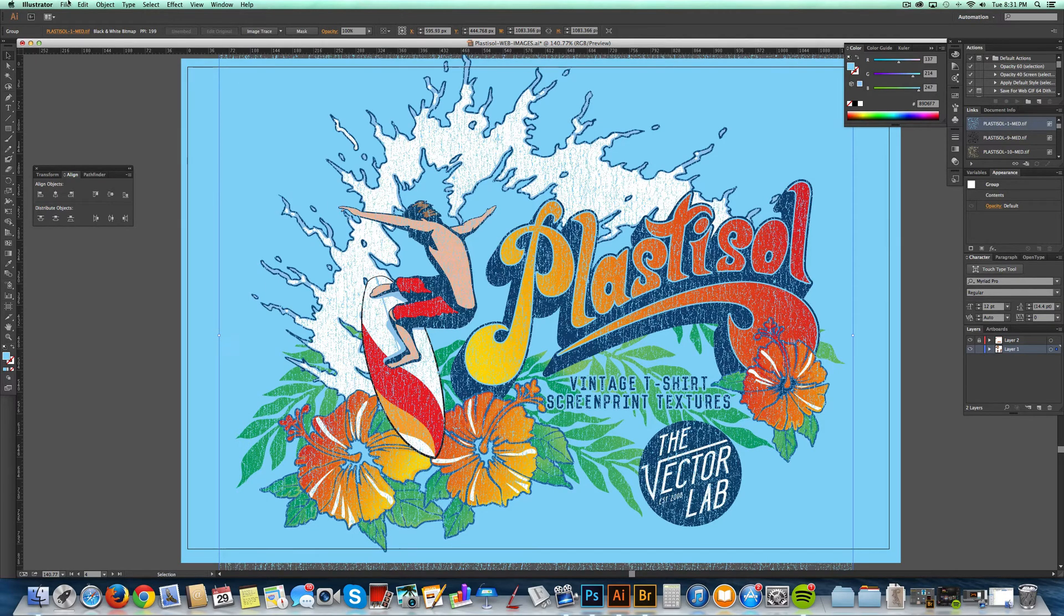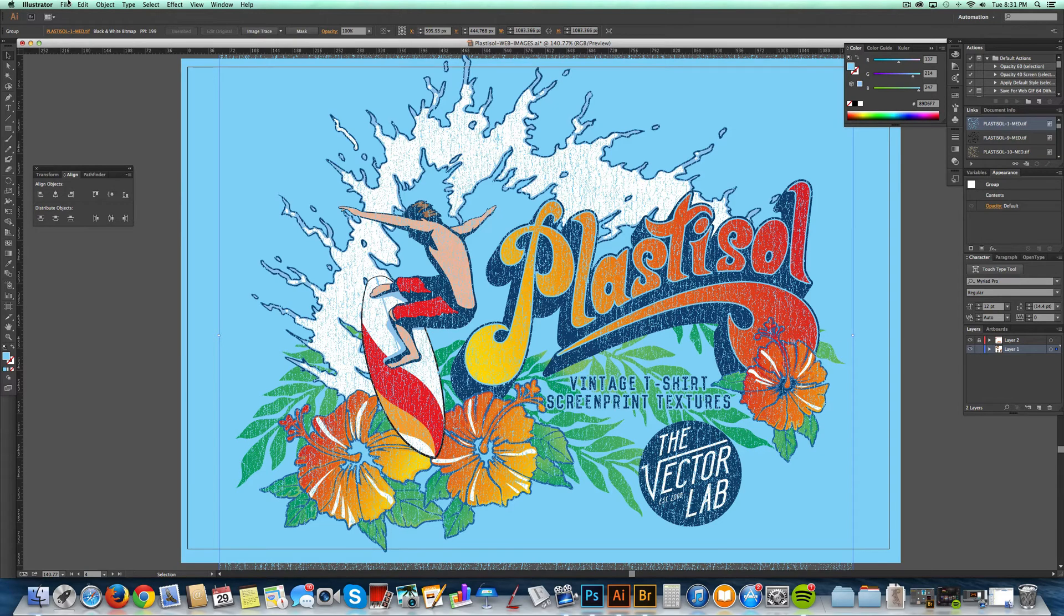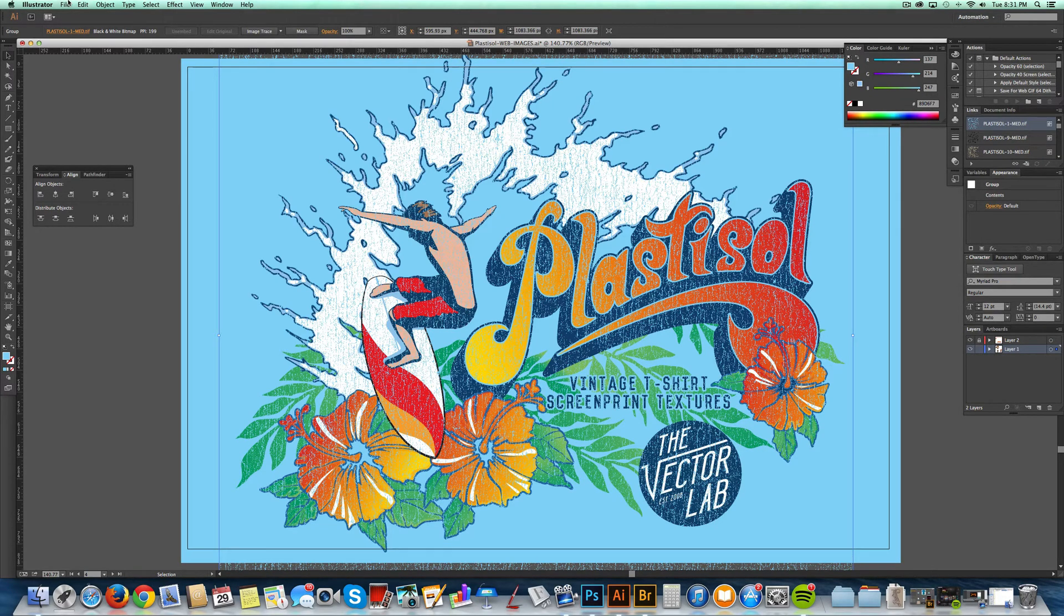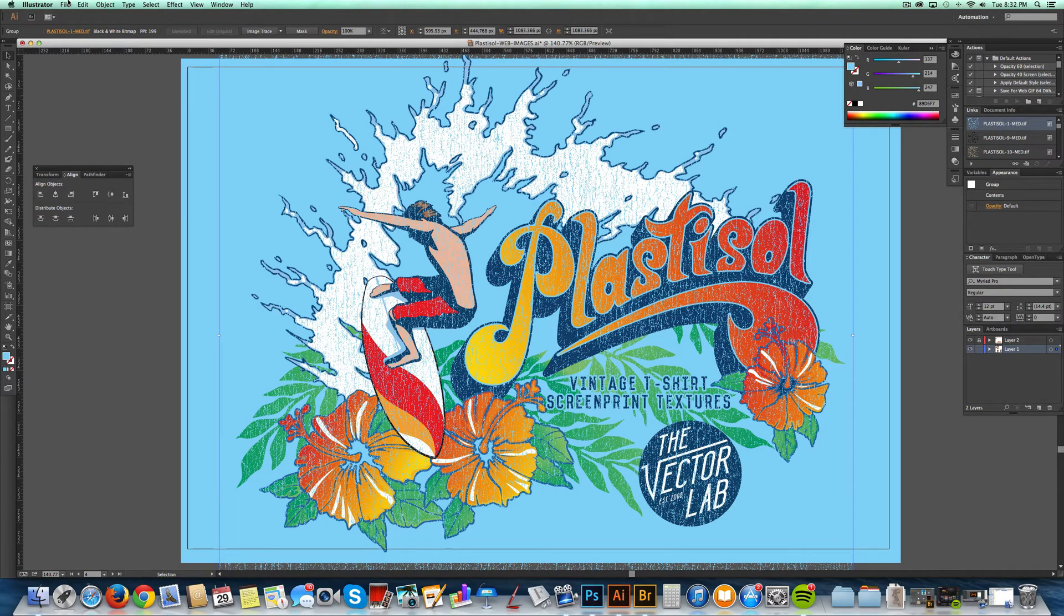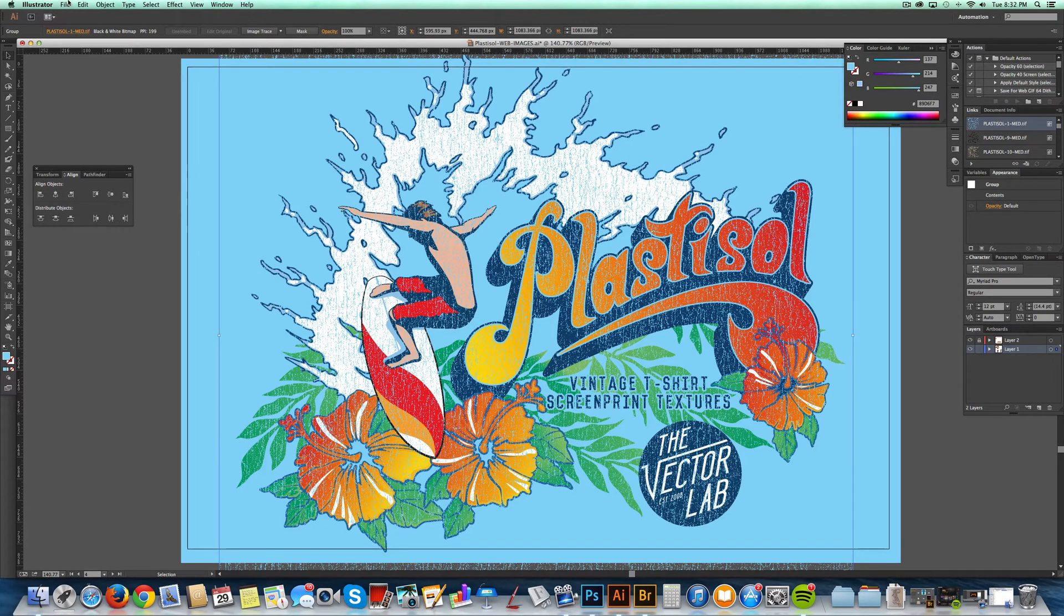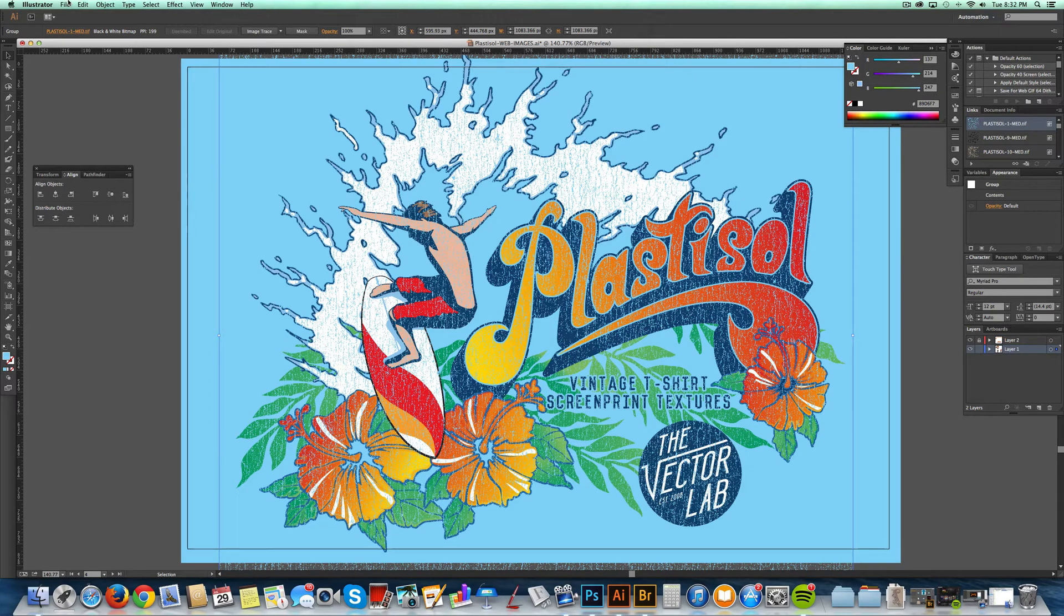The other thing you'll notice about bitmap textures, if you haven't used them in Illustrator before, on the screen they're kind of displayed sort of pixely, but when you output them—Save for Web, or print it out on your Epson printer, or send it off to a screen printer—these textures actually look nice and smooth.